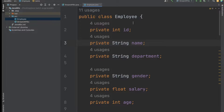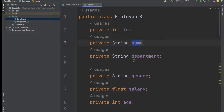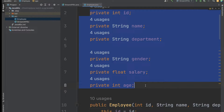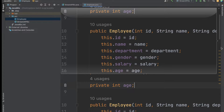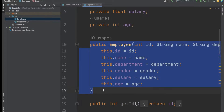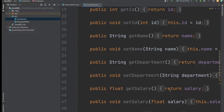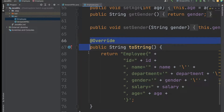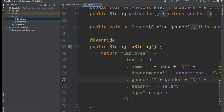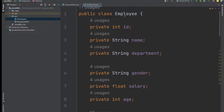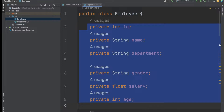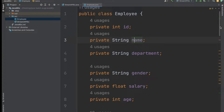I created one Employee class, and inside this Employee class I have the employee ID, employee name, department, gender, salary, and age. I created one parameterized constructor, getter and setter for each field, and a toString method. These are the basic things done in the Employee class.